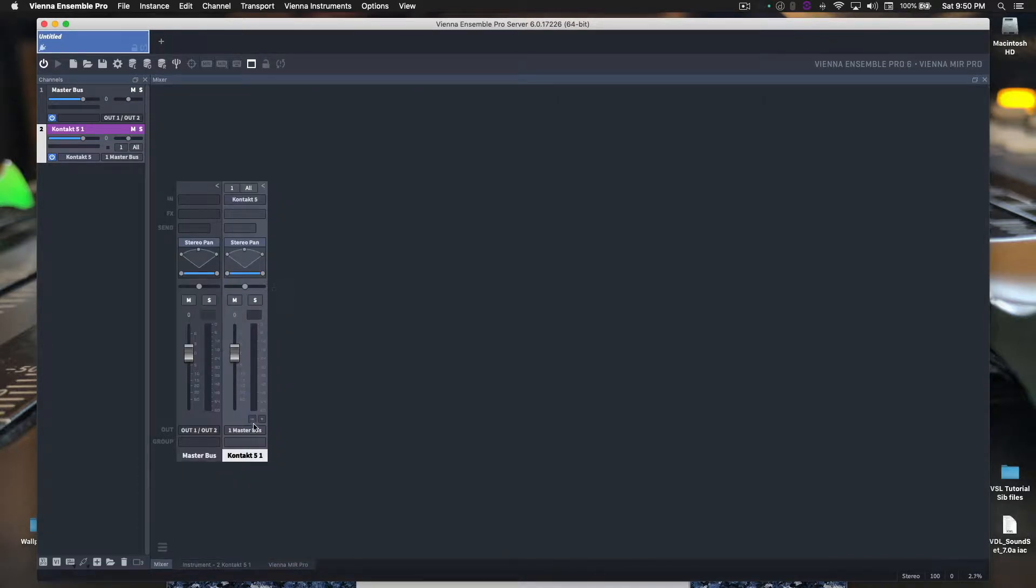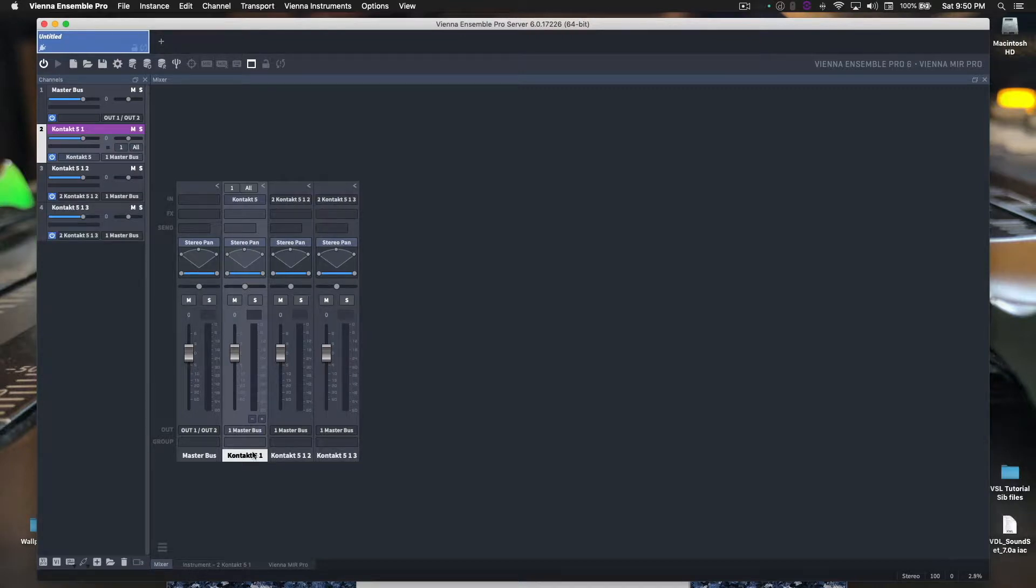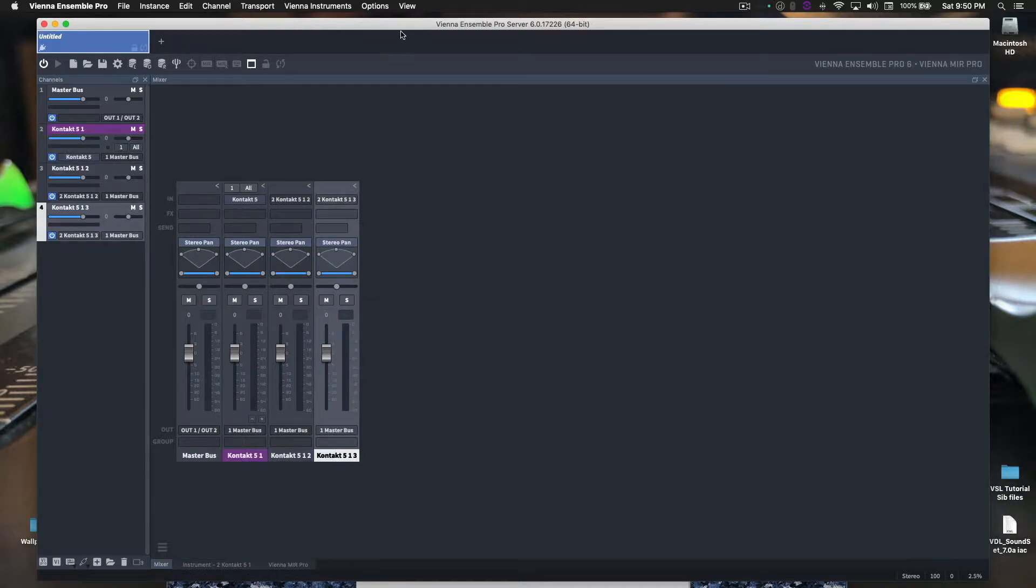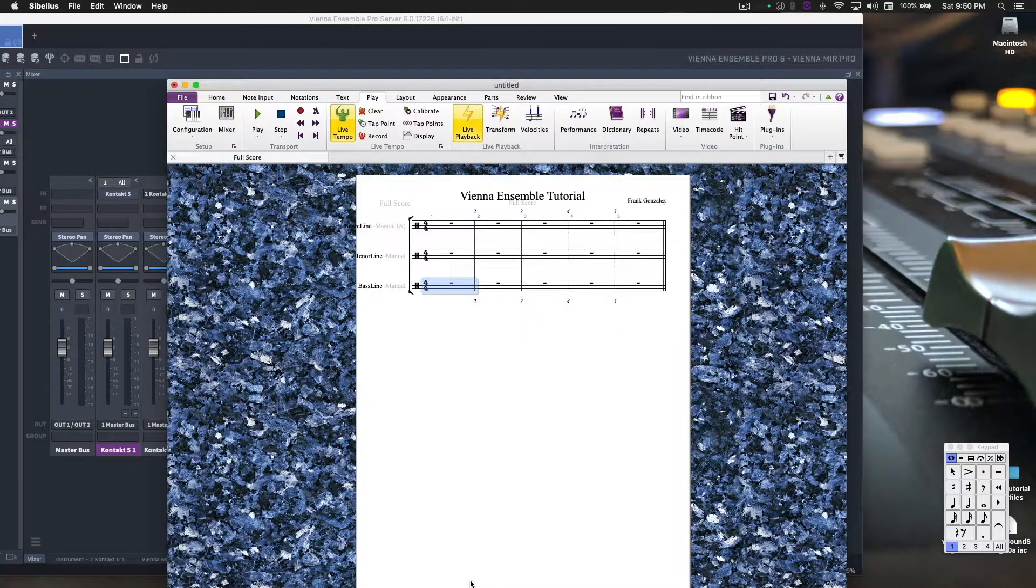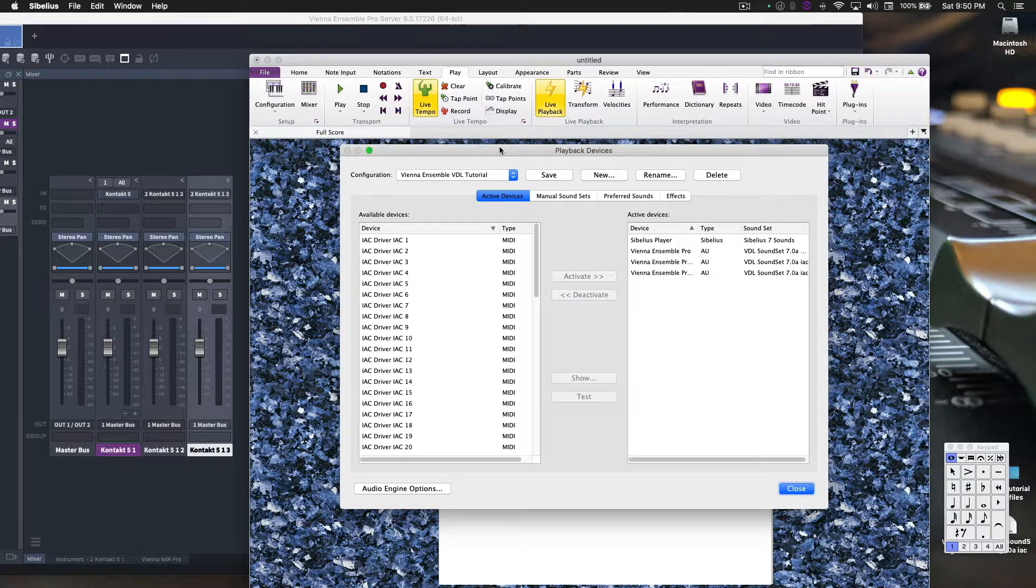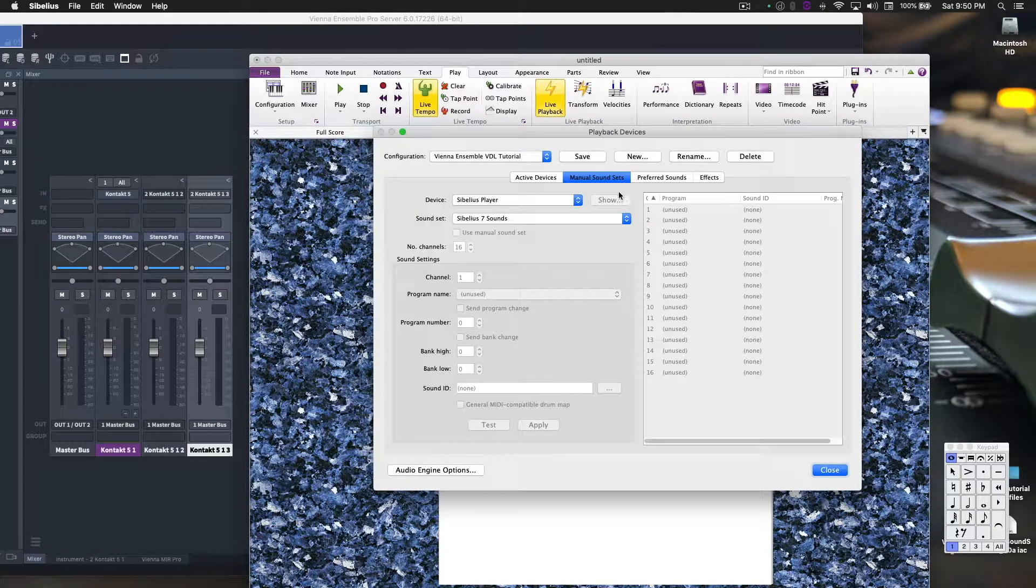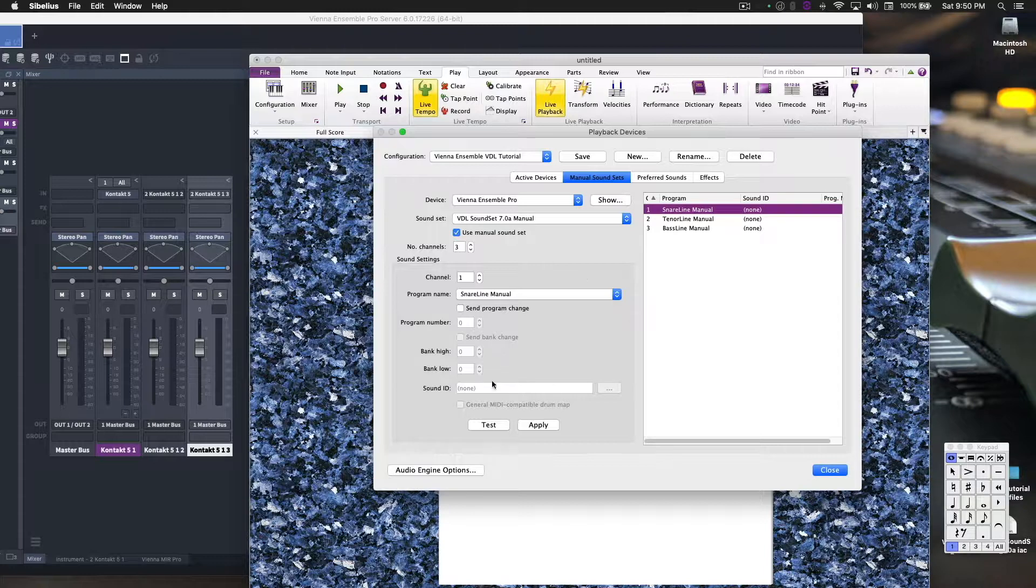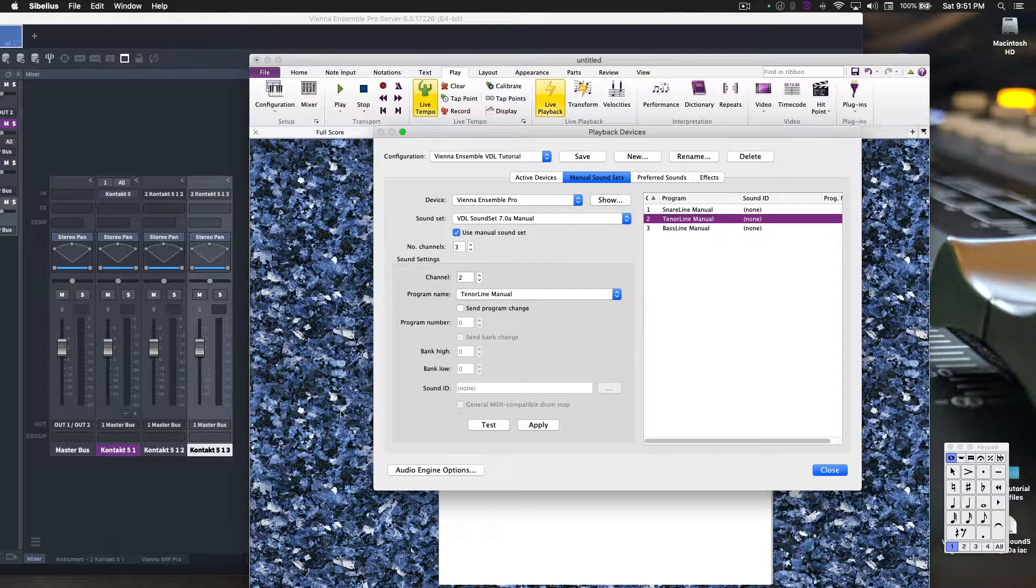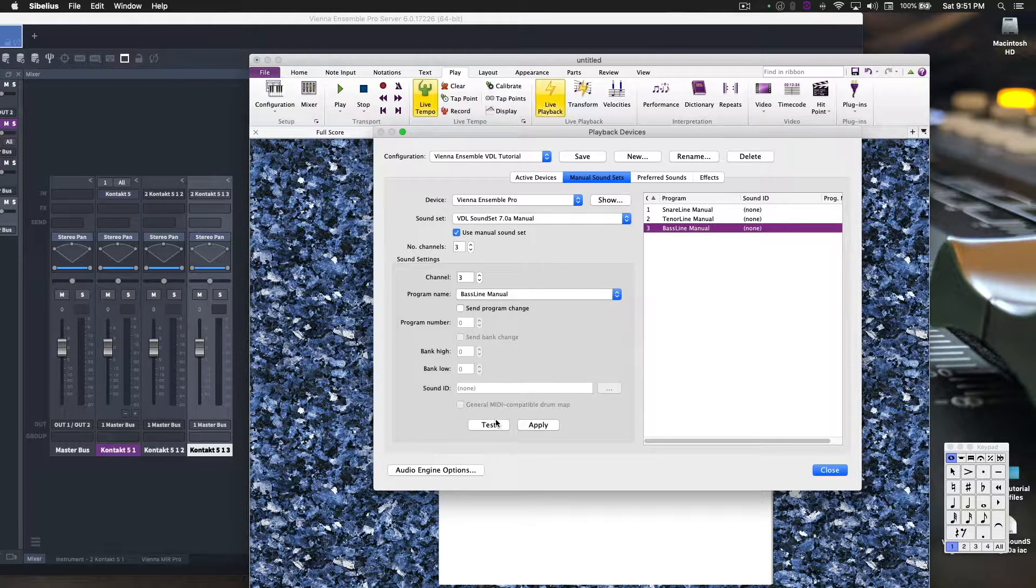Here's our instance of Contact. Click the plus once and twice. Okay, so if this is done right, this channel here, this AutoPath here will be our snares, this one will be our tenors, this one will be our basses. Let's check it out if that was done correctly. Back to Sibelius, playback devices, manual sound sets, and Ensemble Pro. Let's go to test. There it is. Number two, it should come out here. And it does. And then basses. There we go.